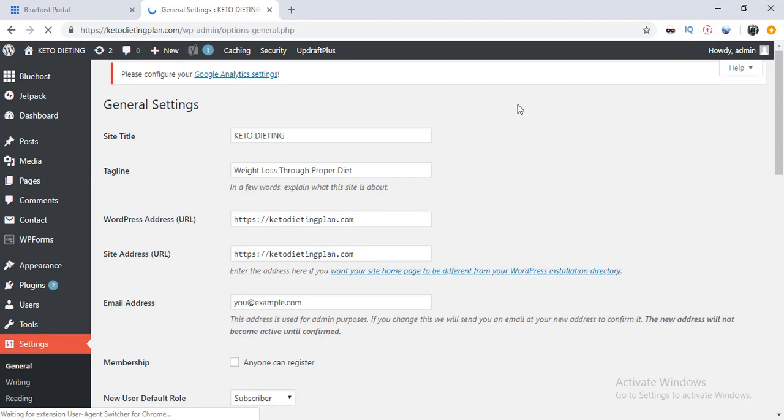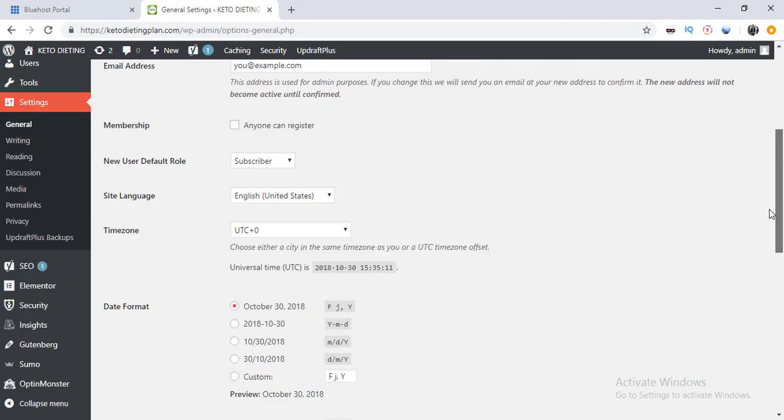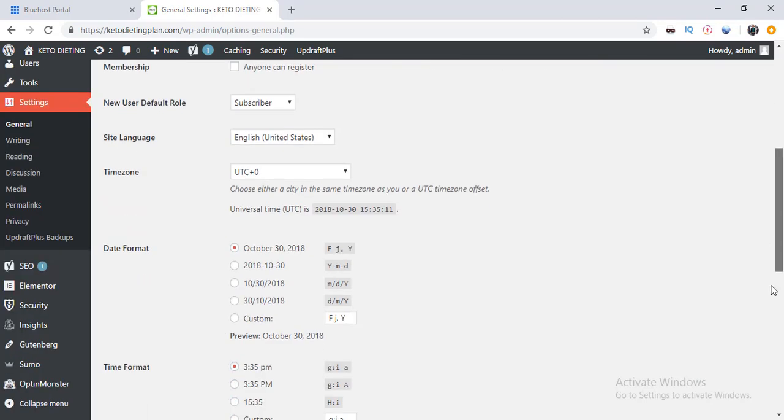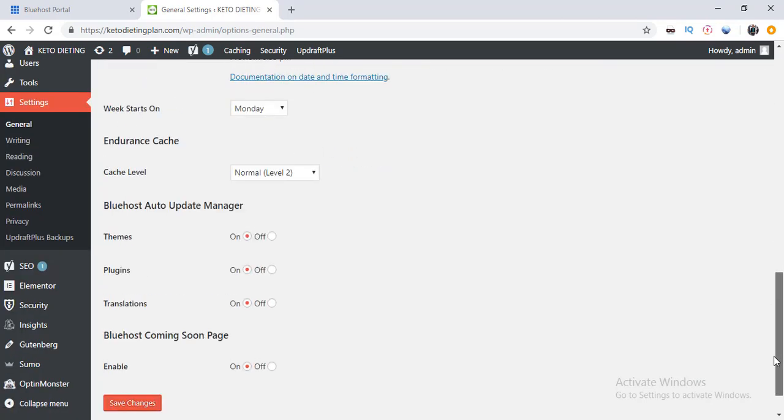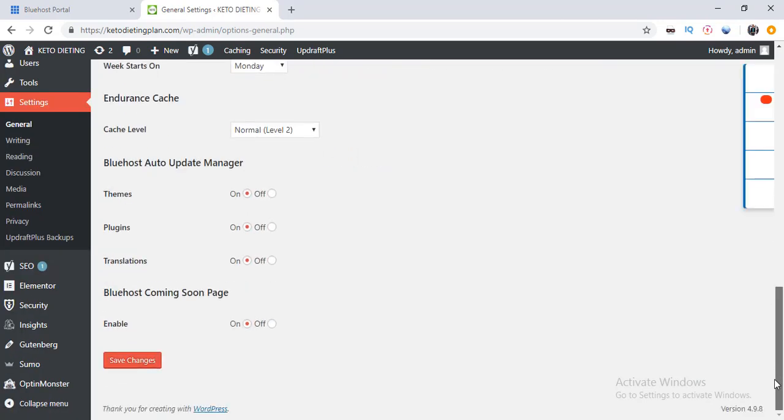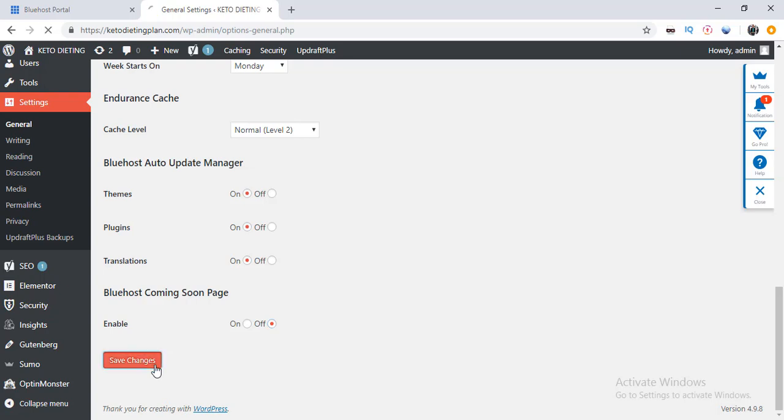Okay, so once it loads up, you're going to scroll down and come to this option here where you have, for example if you are hosting with Bluehost, you have this Bluehost coming soon page. It's on here. So if I was to visit my website right now, it is going to be showing that 'coming soon' login. So what I just need to do is I put it off here and save changes.